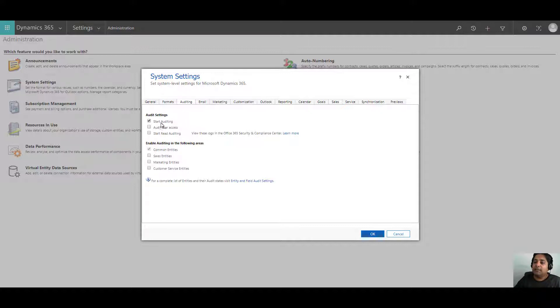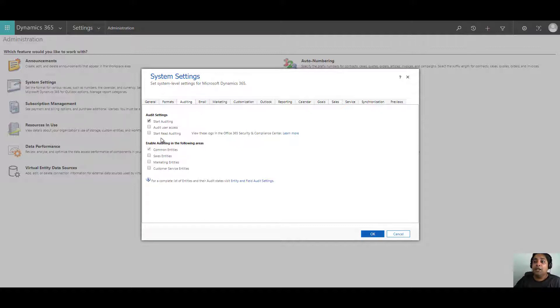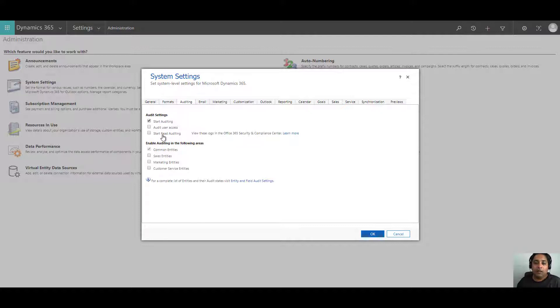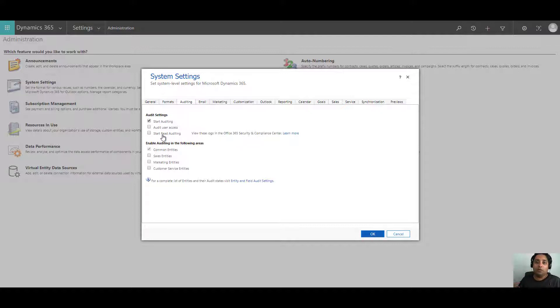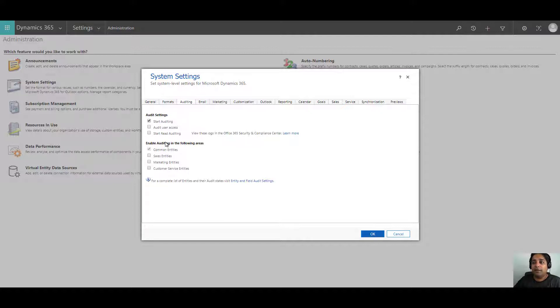You will also notice that once you've selected start auditing, the rest of the options are now available. That means you can also enable auditing for user access, which means you can track those users who log into the system, check records for how long, etc. Similarly, you can also select start read auditing. And then there are some areas that you can enable as well.